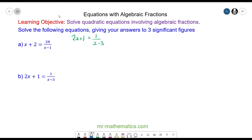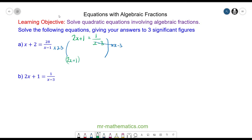To begin with we're going to multiply both sides of the equation by x minus 3 because these will cancel, so we'll do that to the other side as well. So we have the product of 2x plus 1 and x minus 3, and that will equal 1.